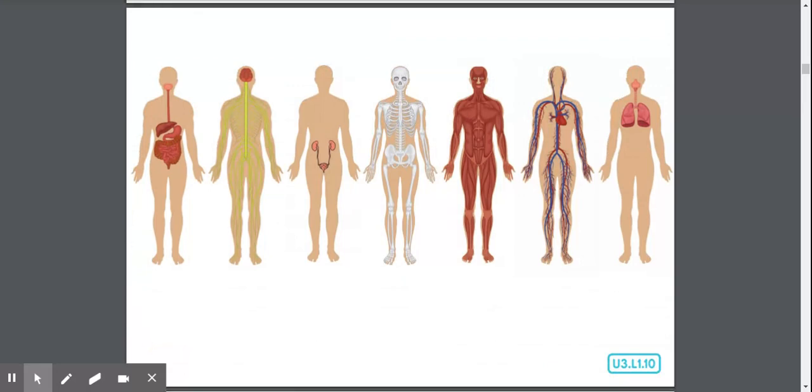Wow, everybody. You've identified seven of the body's systems. Let's see if you can name all seven with me. Skeletal, muscular, nervous, digestive, excretory, circulatory, and respiratory. Now it's time to find out what all these systems have in common.